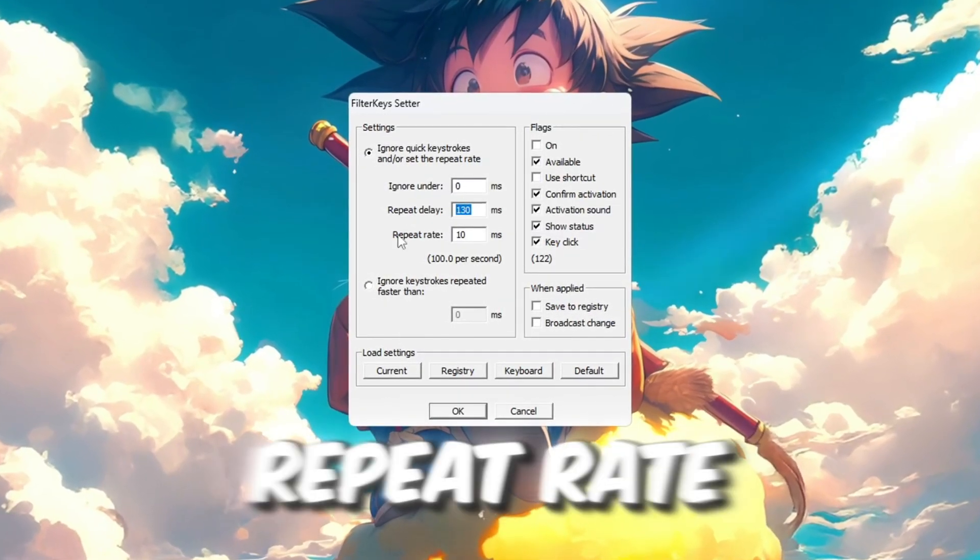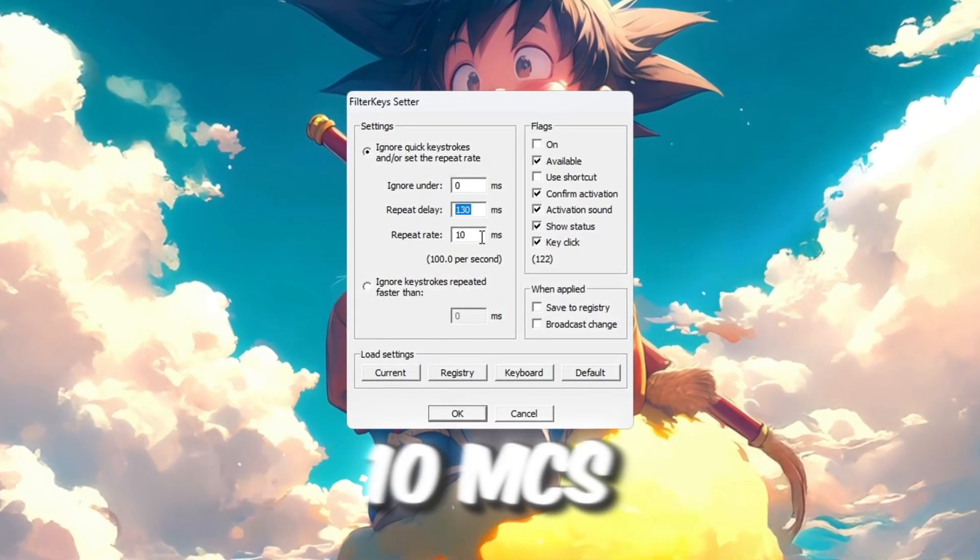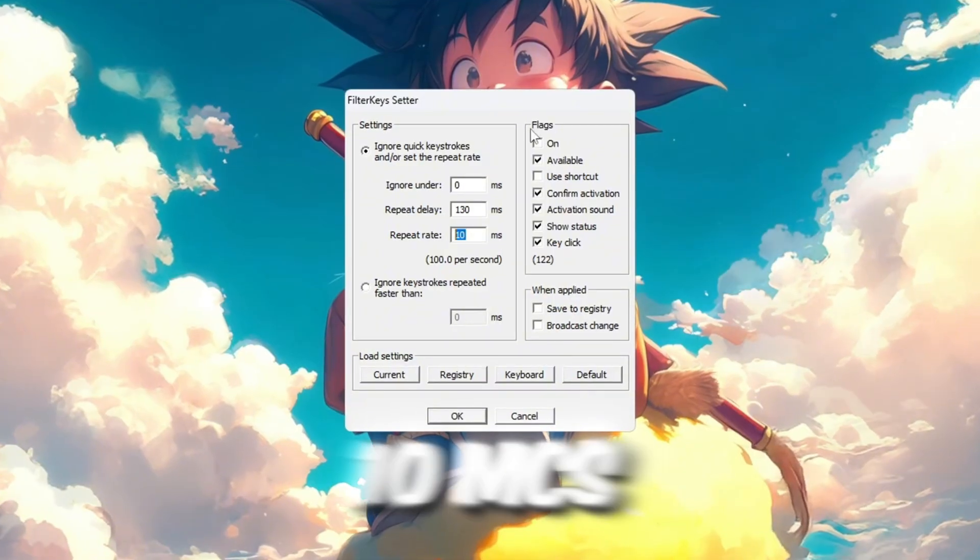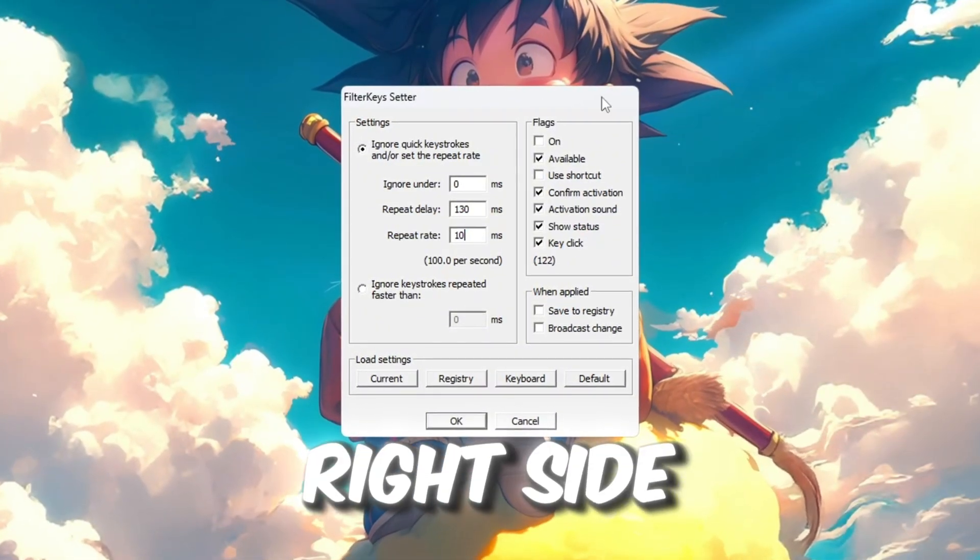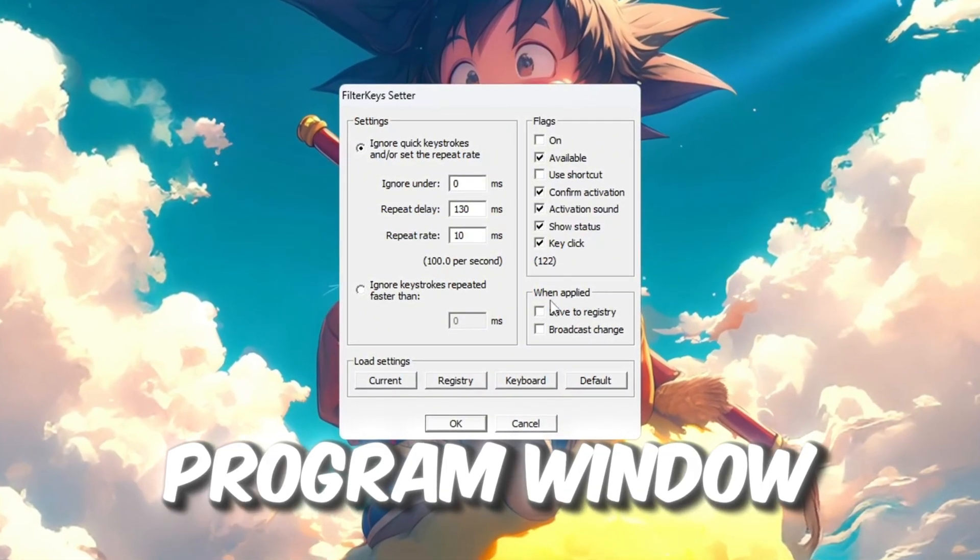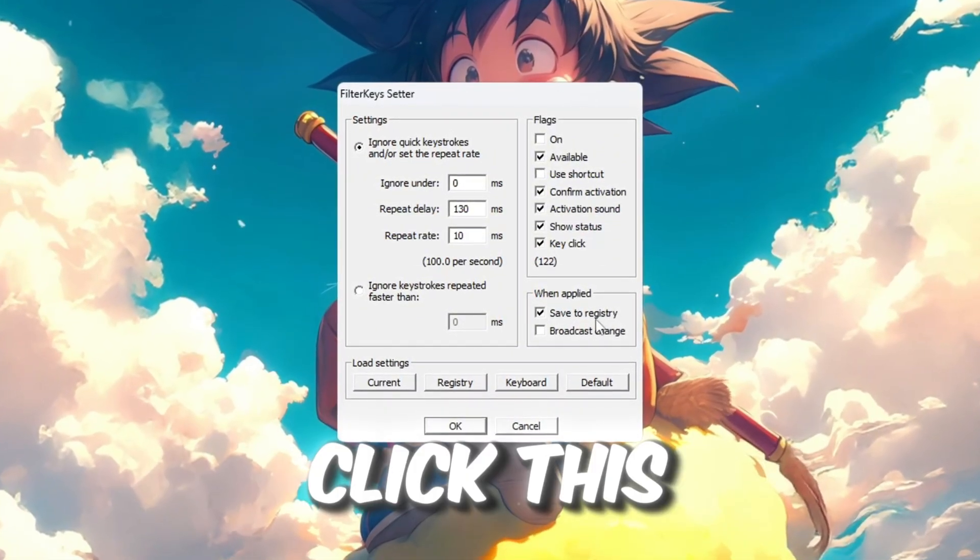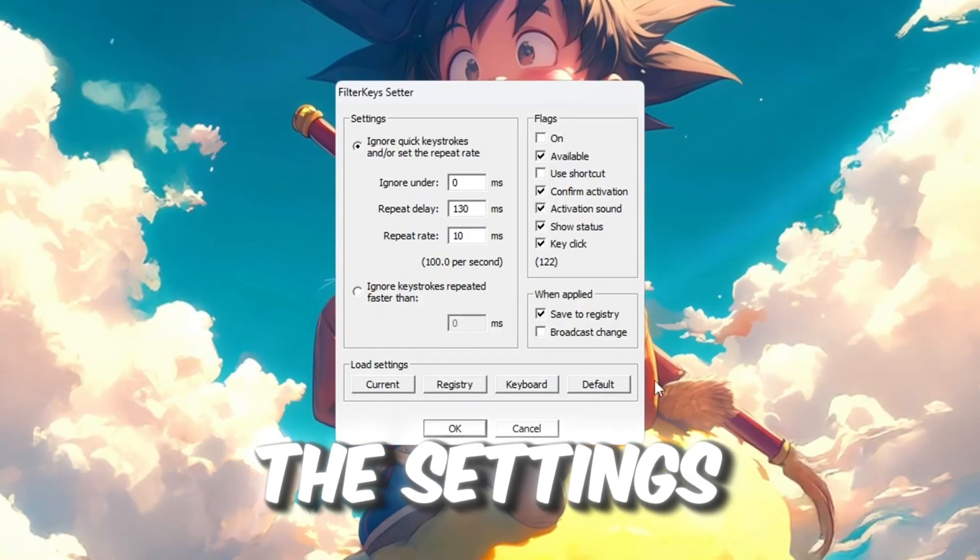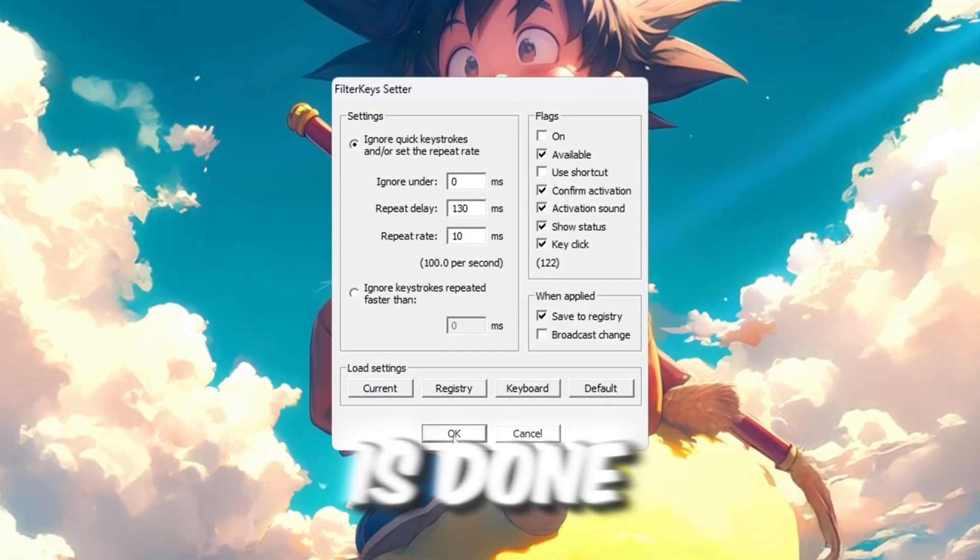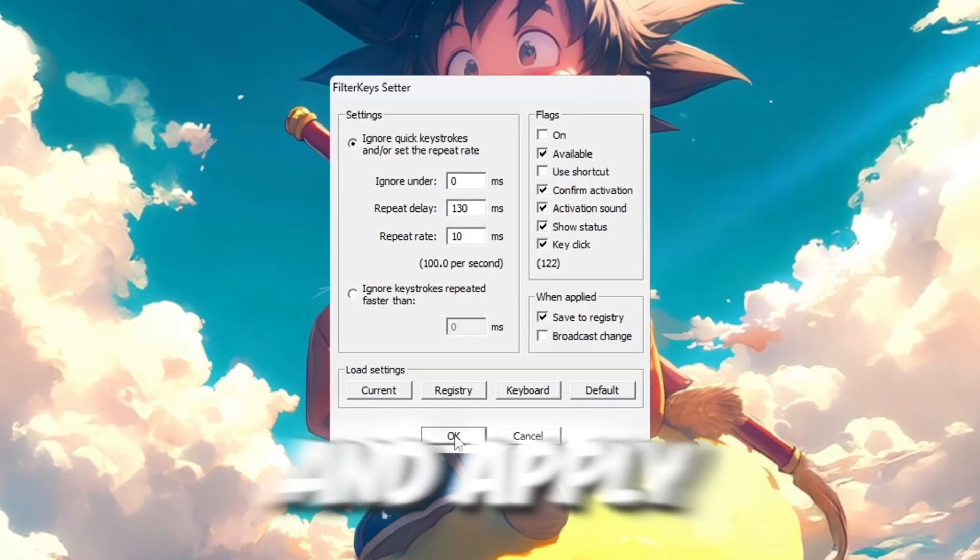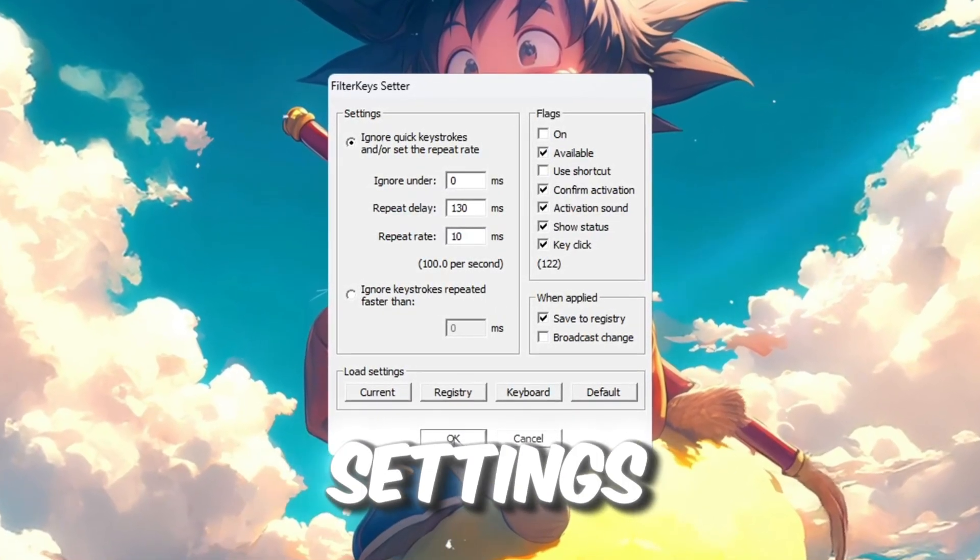Now look for the small checkbox on the right side of the program window. Click this checkbox to turn the settings on. Once that is done, click OK to save and apply these new settings.